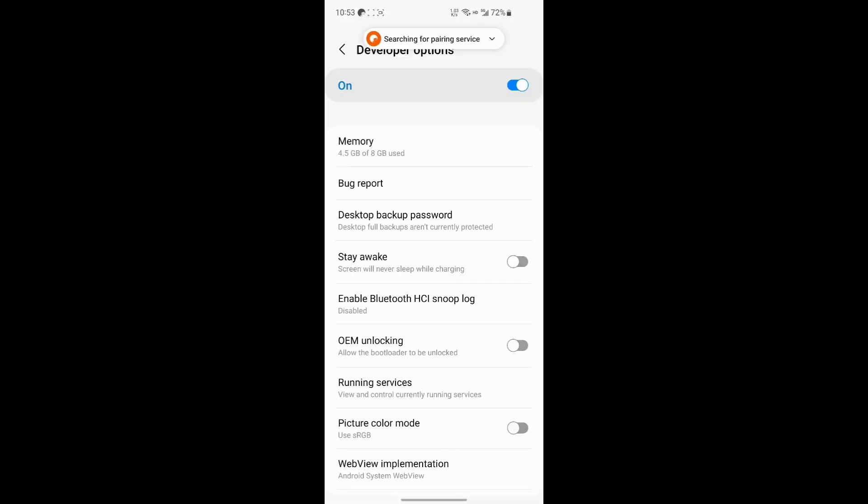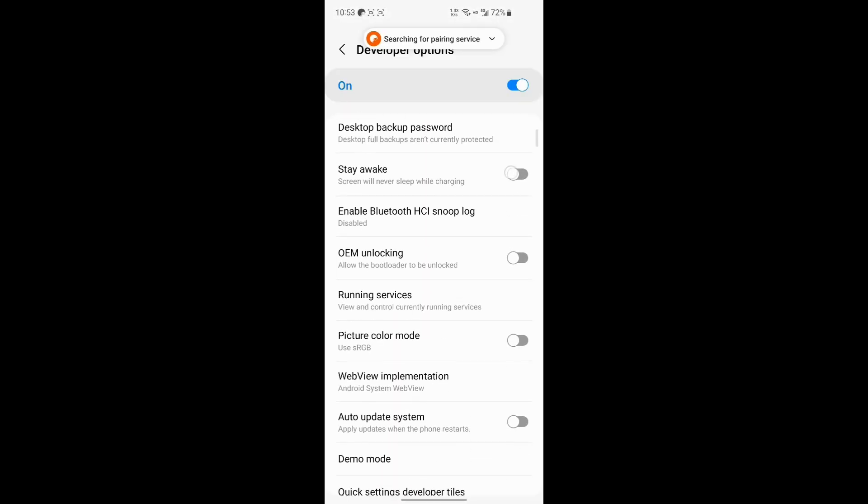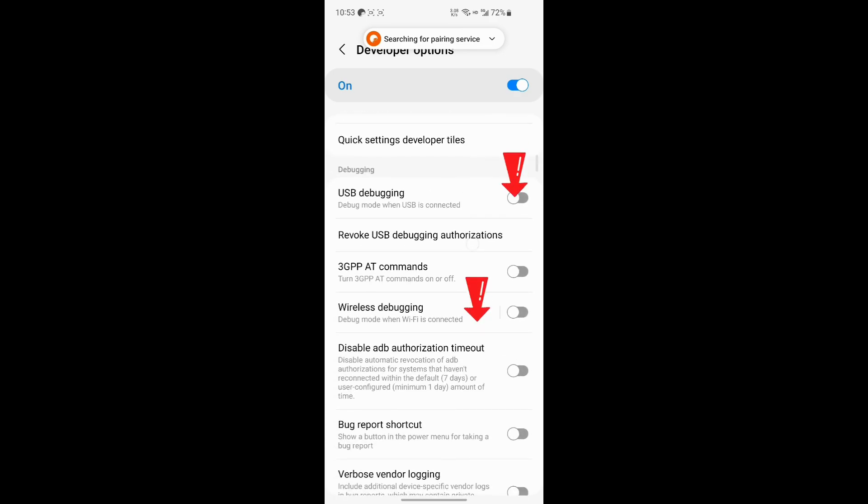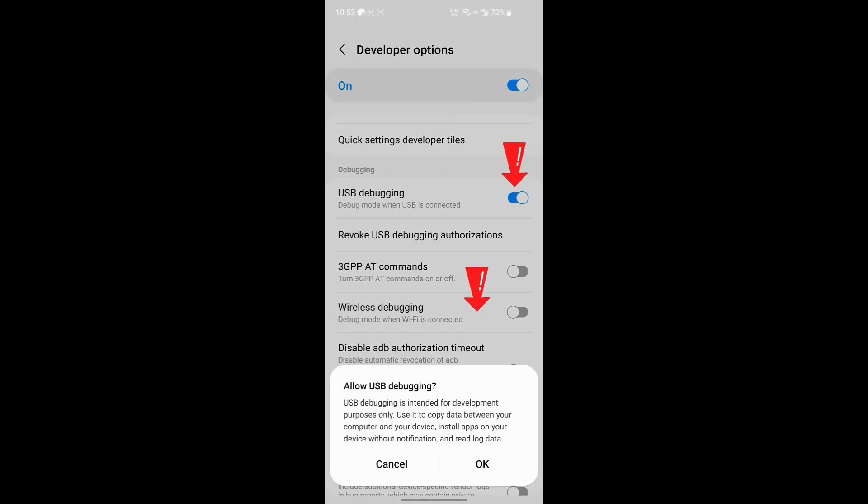If your device has the wireless IADB debugging option, enable that as well.